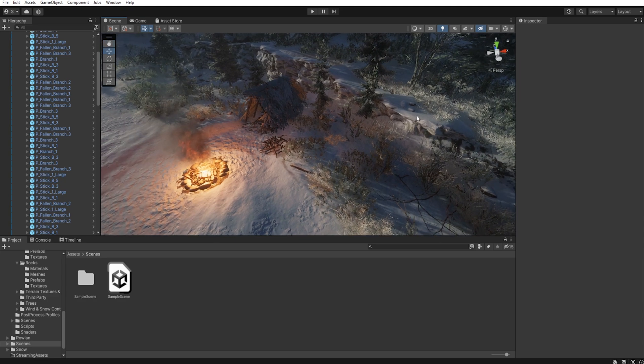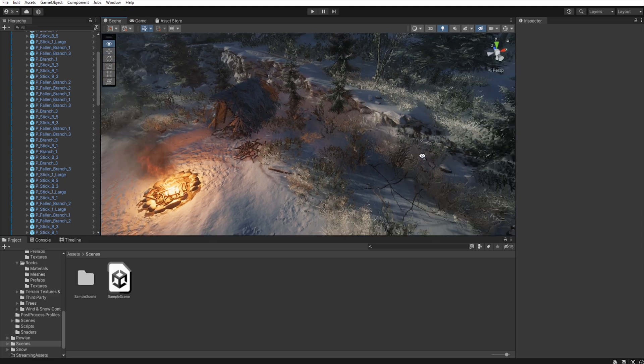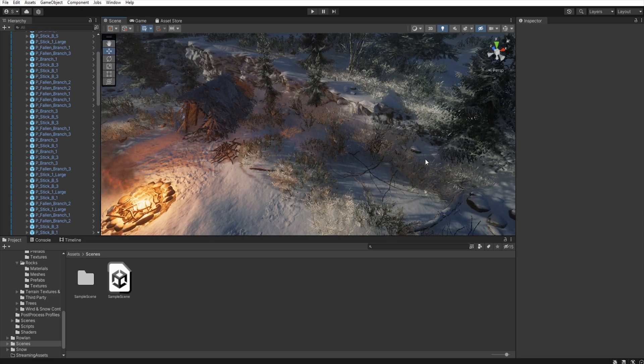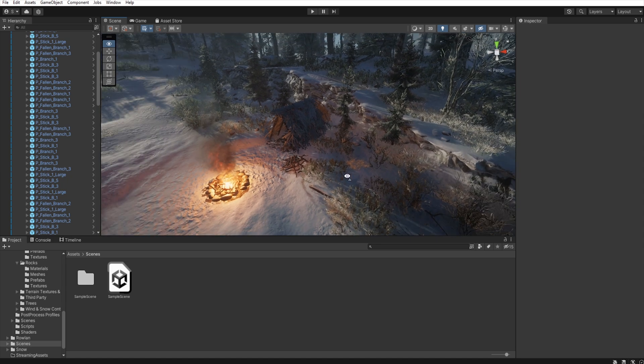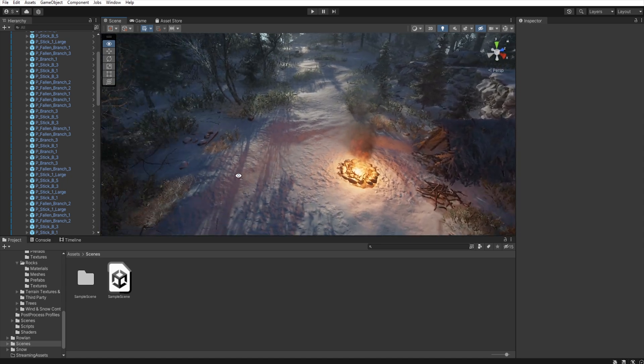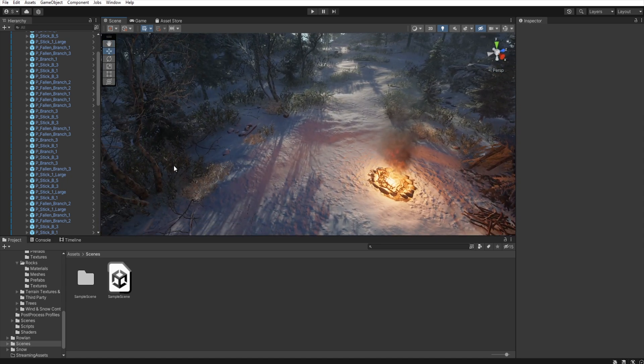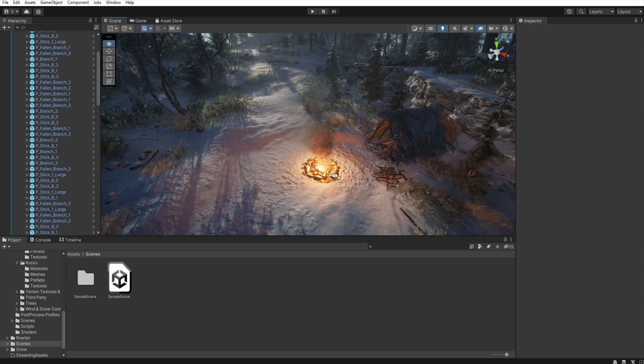I placed some rocks and a large number of sticks nearby to suggest that you don't have to go very far to make a camp.